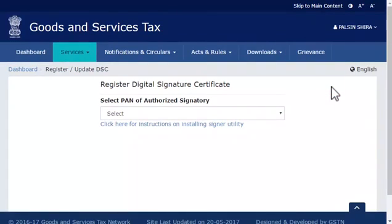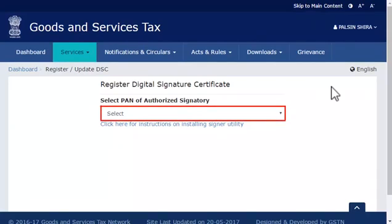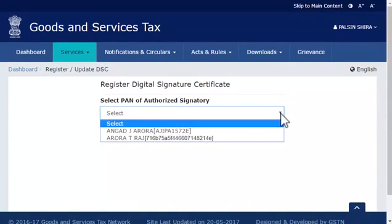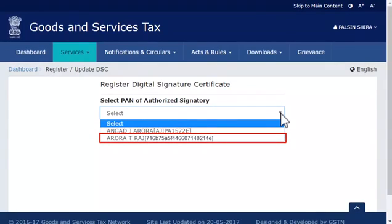From the next screen that appears, open the drop-down list to select the PAN of the authorized signatory for whom you wish to register the DSC. Select the desired authorized signatory from the list. For the purpose of this demonstration, I'll select Arora T. Raj.